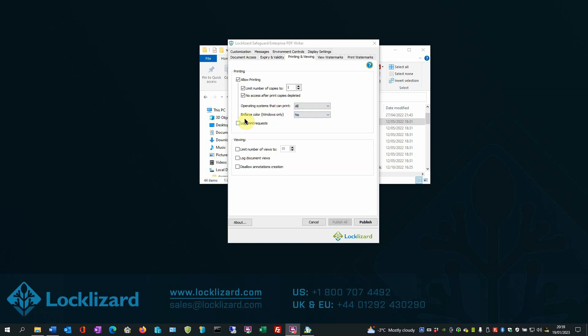Next is Enforce Color. This is applicable to Windows systems only. From this pull-down, you can select to enforce black and white or grayscale printing. This enables publishers to enforce degraded printing so that high-quality copies cannot be made.